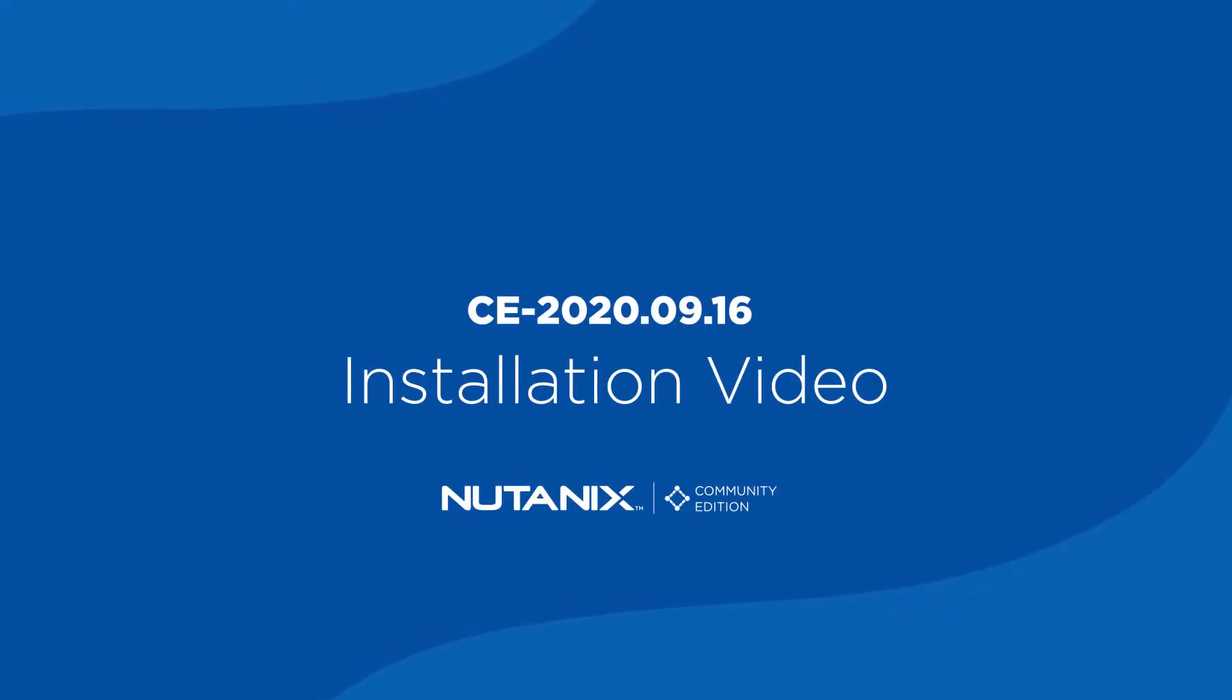Welcome, Newtons. I am your host, Brendan Quinn, and this is the first episode of Nutanix Community Edition.